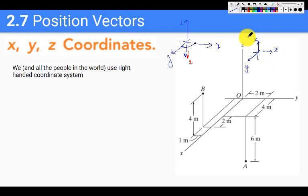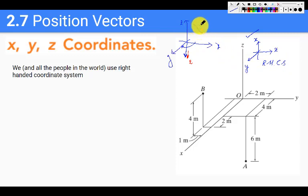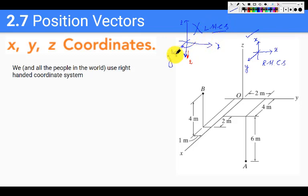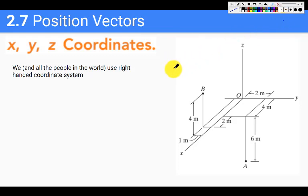This second arrangement is a correct right-handed coordinate system, whereas the first is a left-handed coordinate system. At this point it doesn't really make a difference, but we will soon learn about cross products where this difference really matters. For all of our discussion in this book, and hopefully for the rest of your engineering, we will be using a right-handed coordinate system.